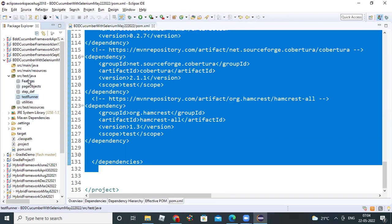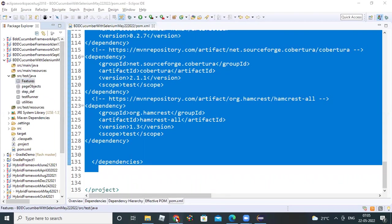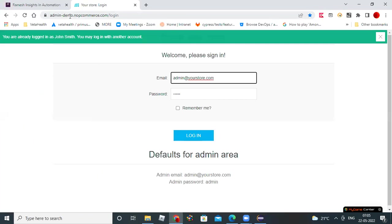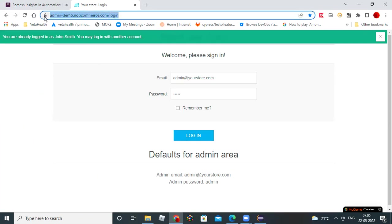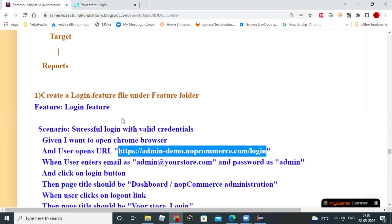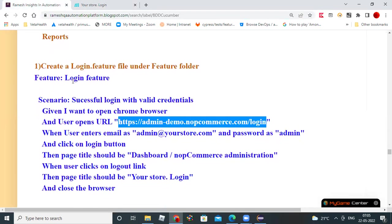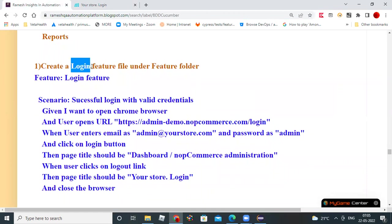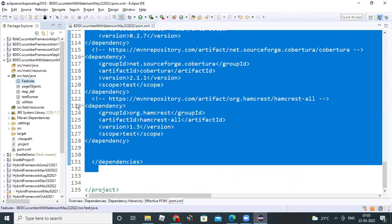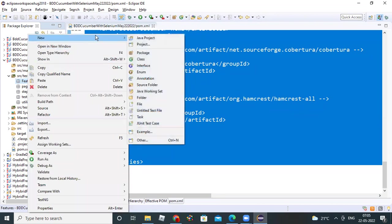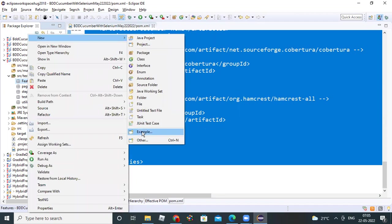Now we need to create a feature file. Basically we are automating this website. Admin-demo-nop-commerce.com slash login, this is the website we are going to automate. Those steps I already gave in our blog. You create a login.feature file. Go and create a file first. How to create a file under - select the features folder, right click, new file. If you don't see file, go to other and you can see the file option.